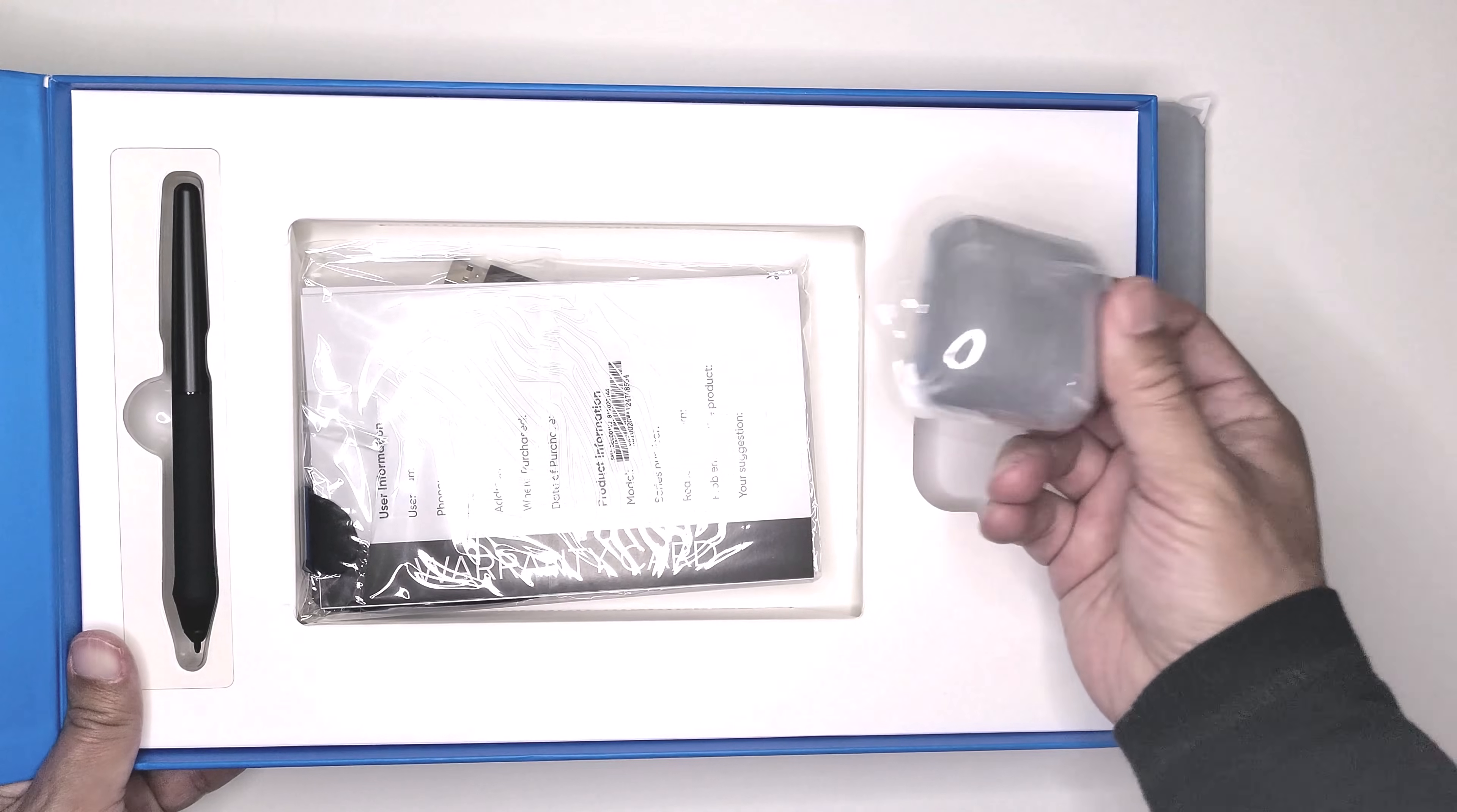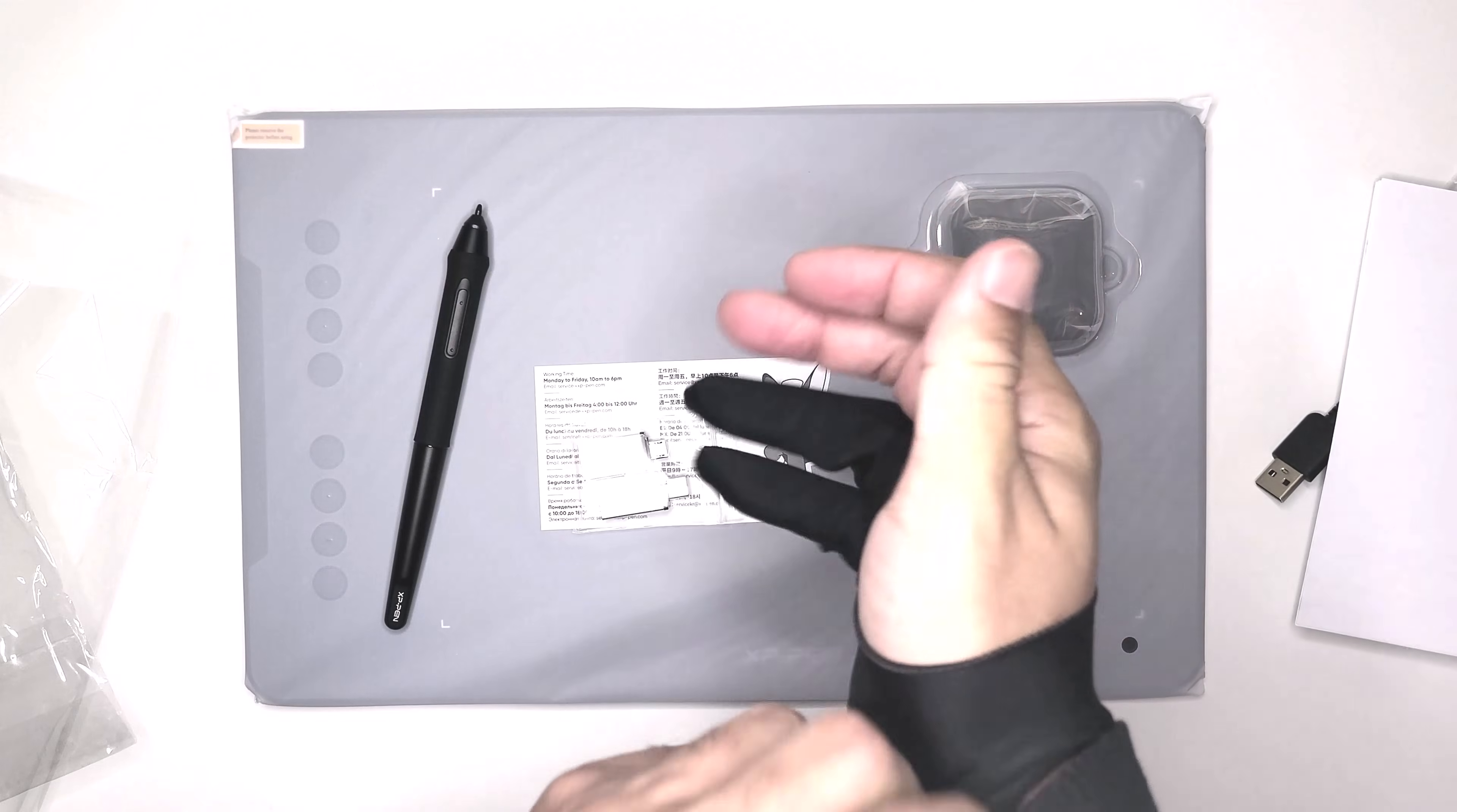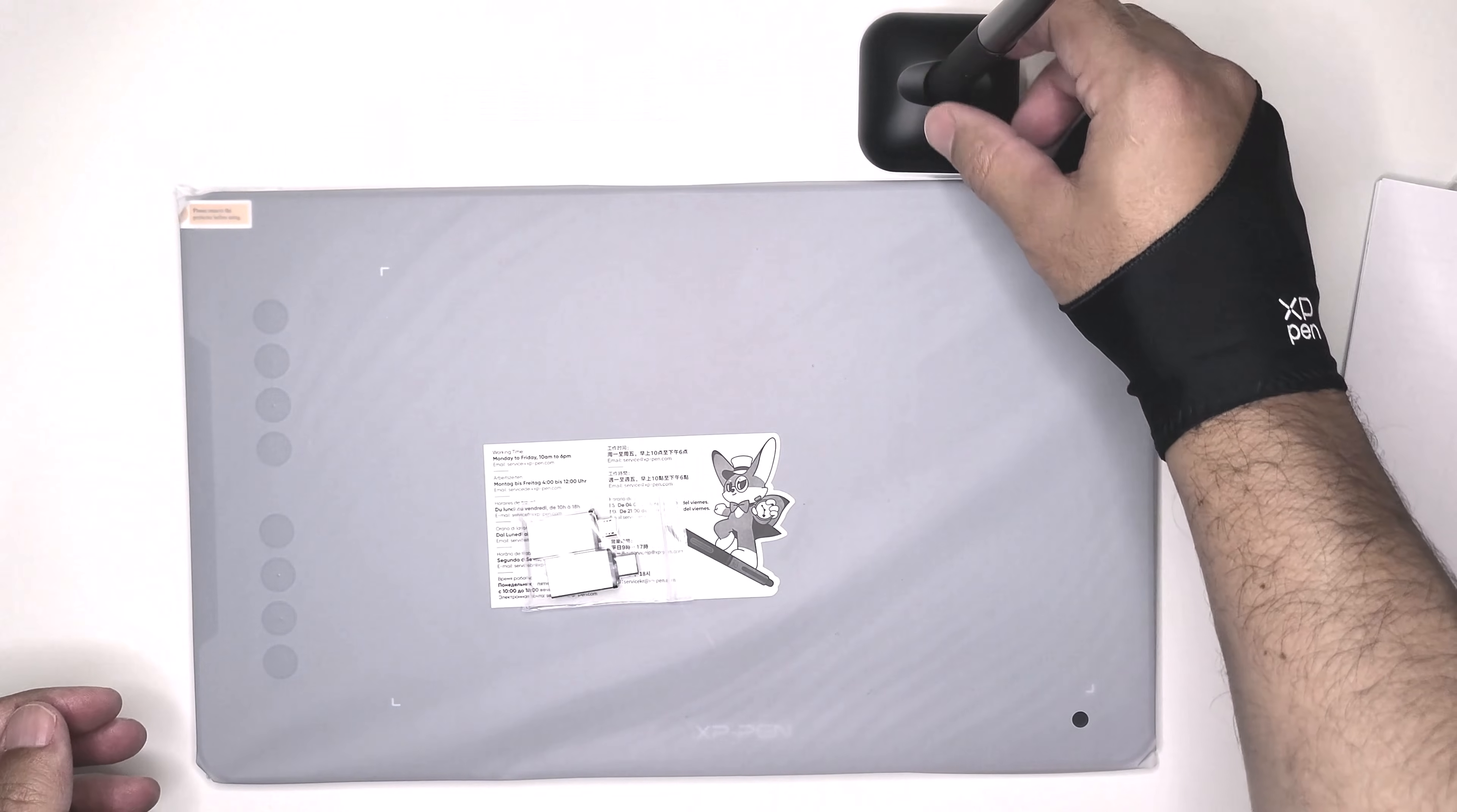First thing out of the box we've got a pen holder. Next up we've got manuals and warranty information, the stylus pen, and the drawing glove. If you've never used one before it helps prevent your palm from triggering the tablet.